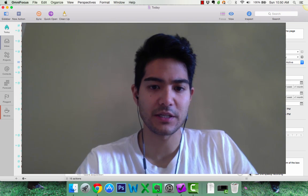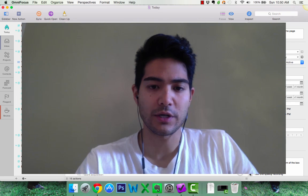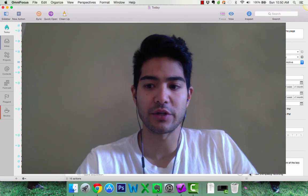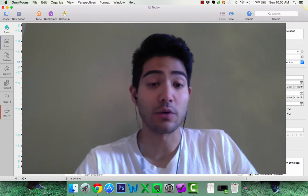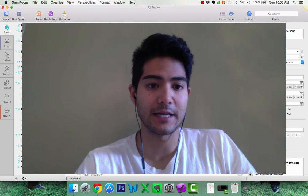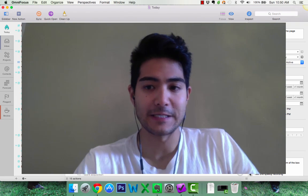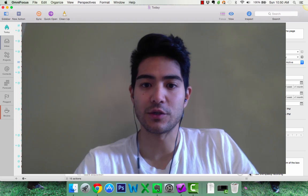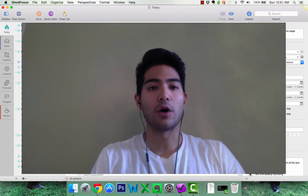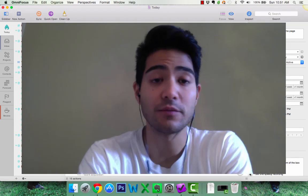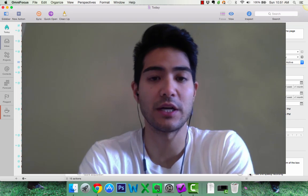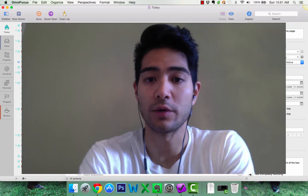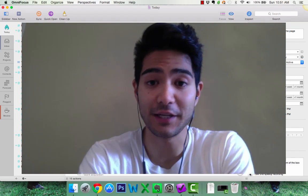I basically have learned and really channel everything through a zero inbox methodology, and I use OmniFocus, which you can see right here, as my way to channel all of my inboxes into really one inbox so that I know what are my priorities today and I know what I need to get done.